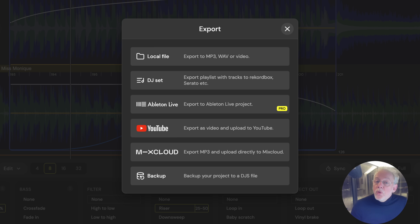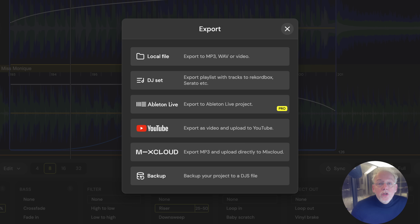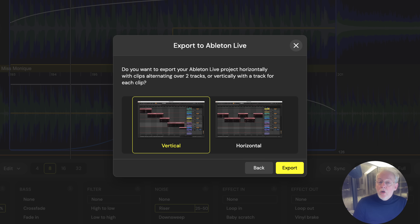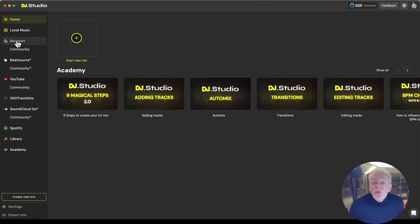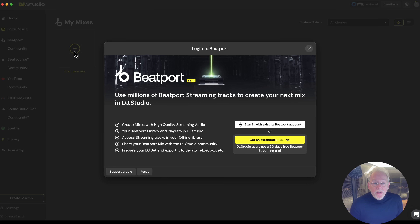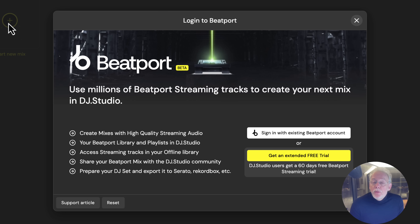And then you can export that mix to Mixcloud or to YouTube, or you can create a local wave file of it, or you can even export it to Ableton Live. In the home screen of DJ Studio, you see a new option called Beatport. This is Beatport Streaming.